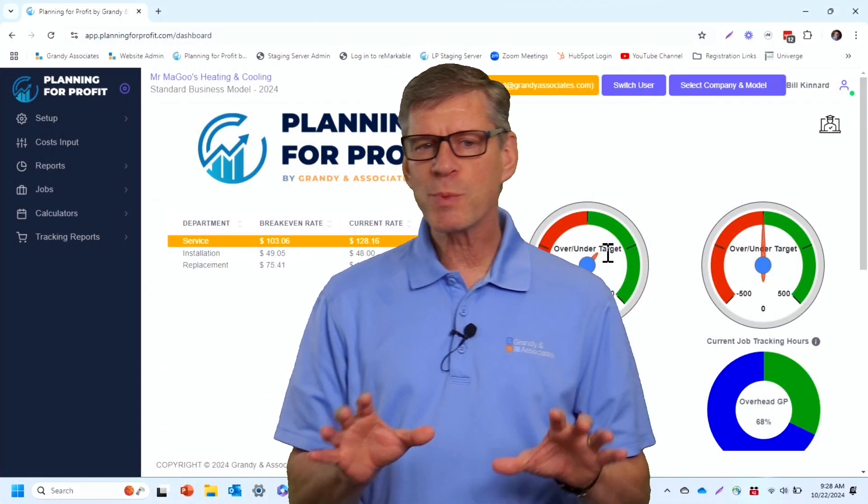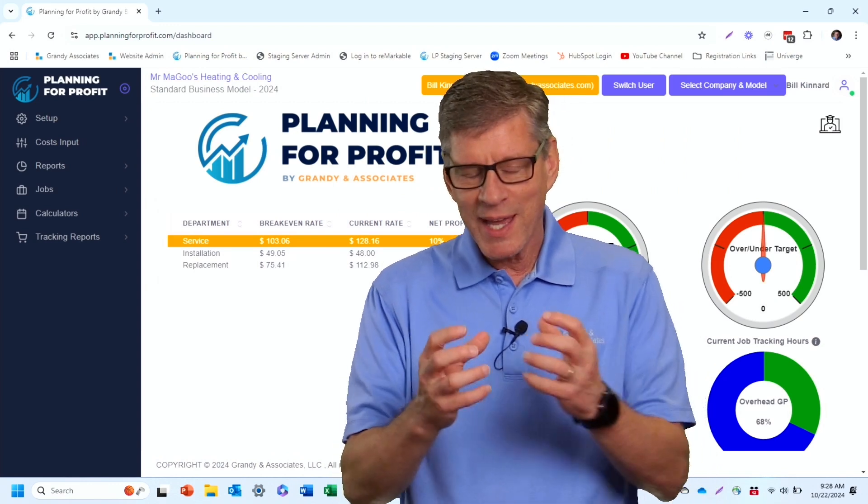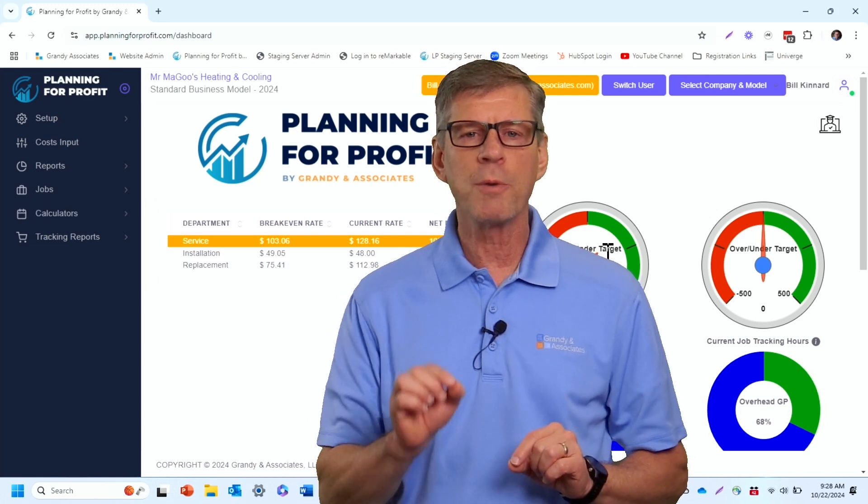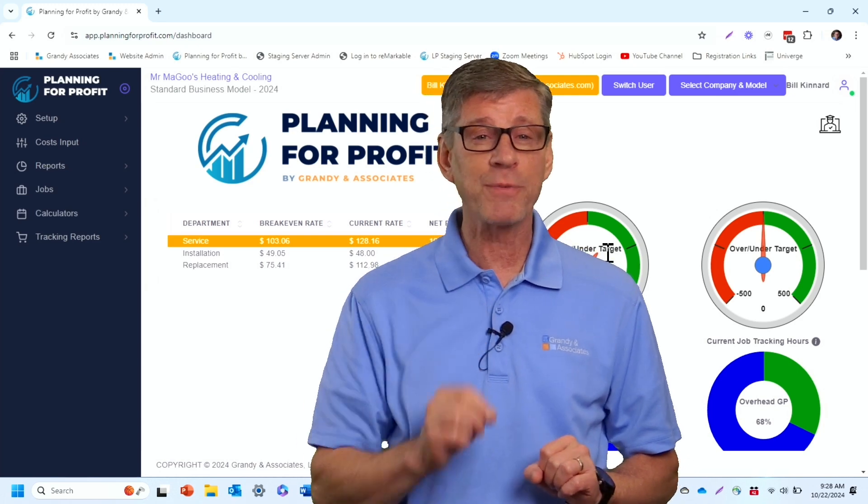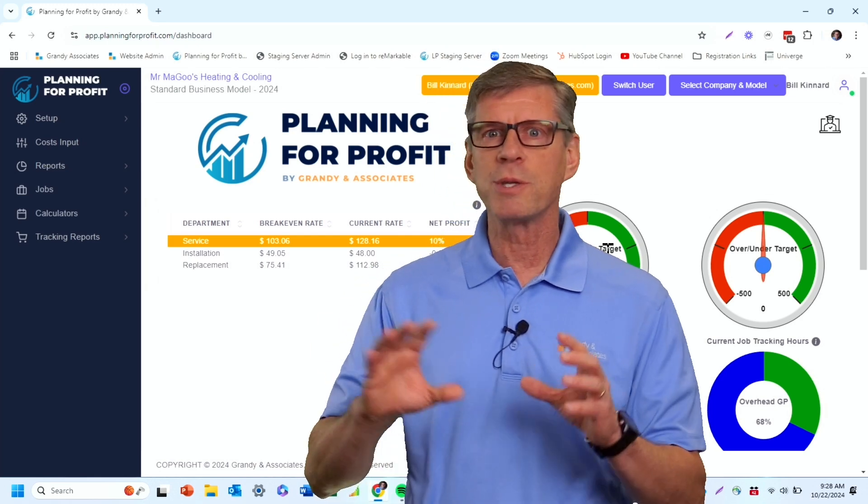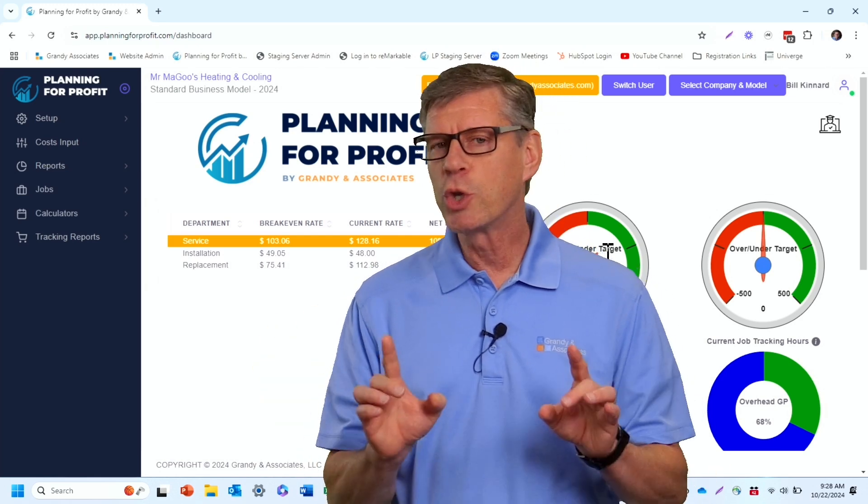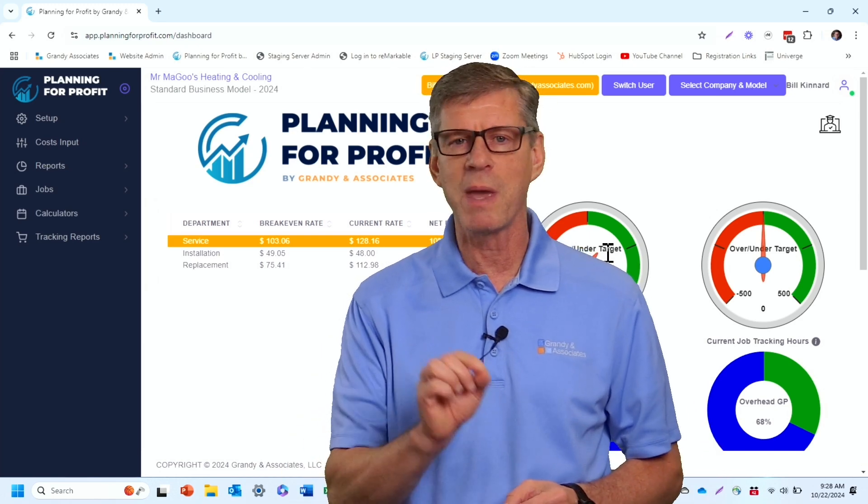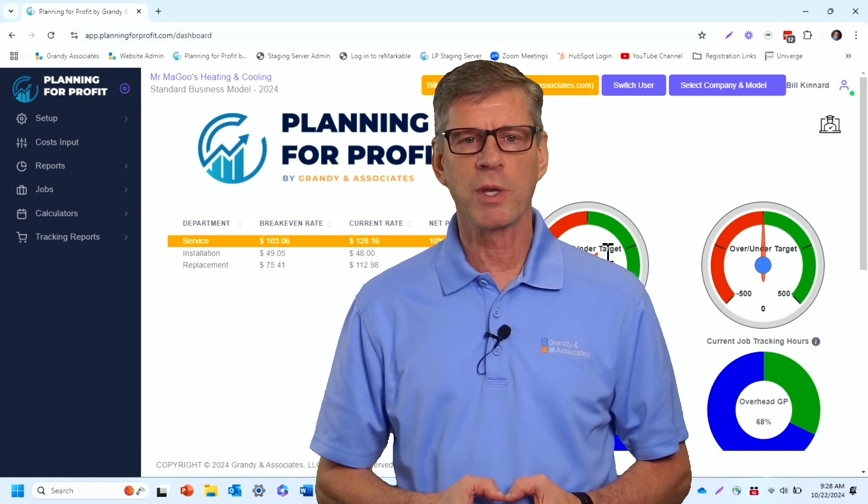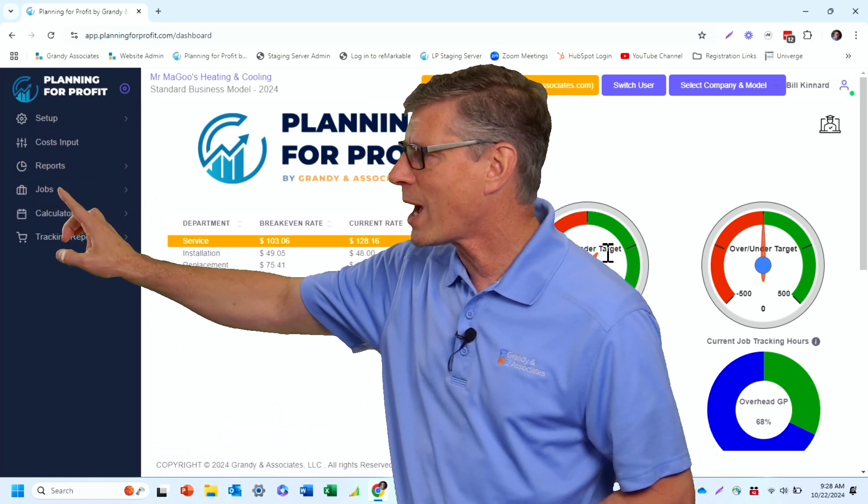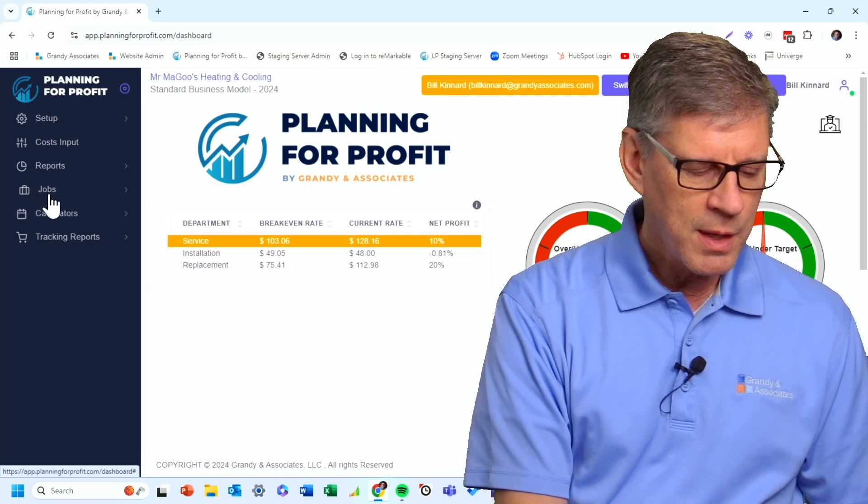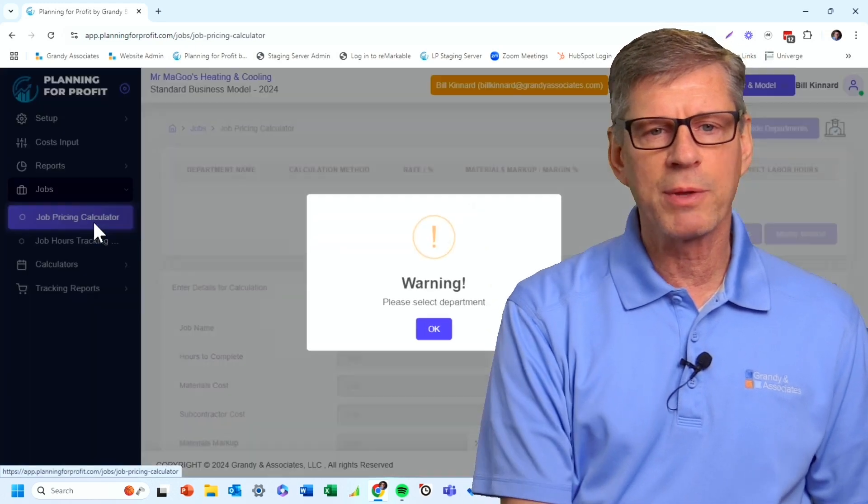As we dig into the software, we've got job pricing set up as an element in the software to make sure that the jobs that you're quoting are quoted at the right level to give you the profit that you're looking for from that cash flow perspective. You've got your other pricing tools in all likelihood, but it's a good idea to come back here and just spot check jobs on a regular basis to make sure that we are hitting the profit targets that we're looking for. So all we need to do is in the software, we simply go down to the jobs icon here on the left. And when I go in there, I'm going to go into the job pricing calculator.